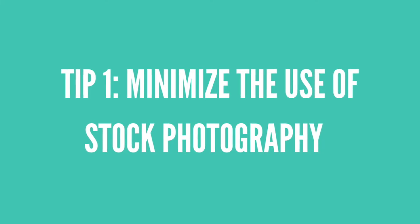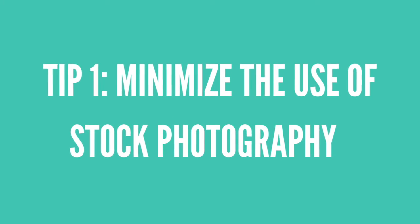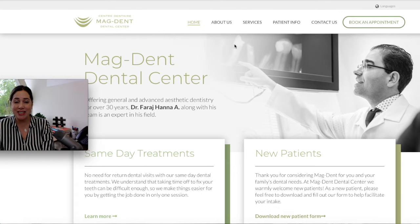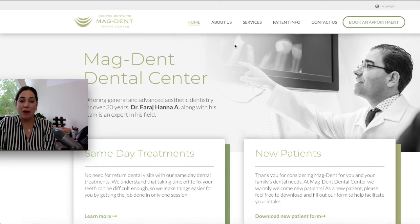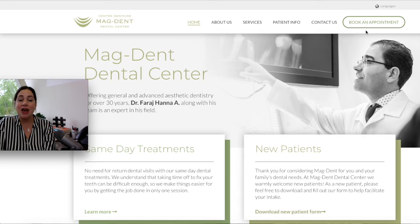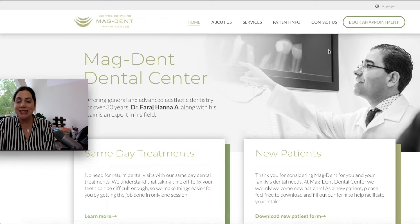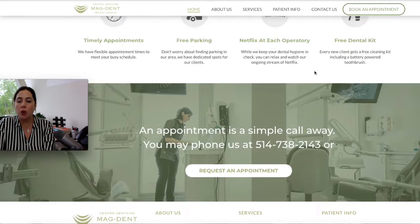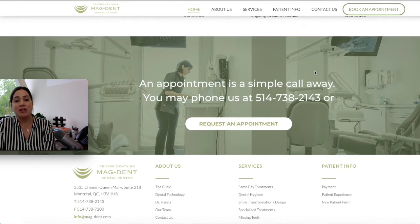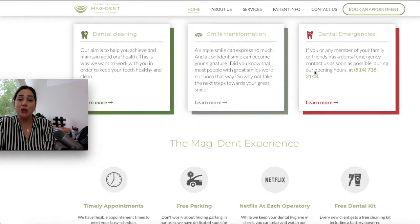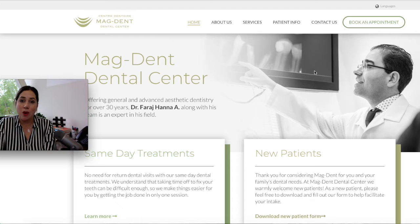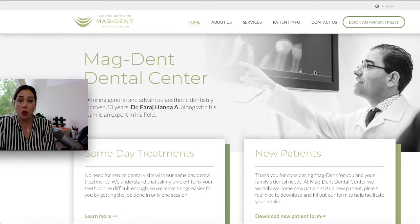Number one: I want you to minimize the use of stock photography and maximize the usage of custom professional photography for your clinic. On this website, you can see immediately the photo of the dentist in action. If you surf around, you're going to see that we've taken pictures of the team, patients, and the clinic, and they're all made specifically for this clinic. You don't want your website to look like a template — you want it to differentiate yourself and your clinic. So make sure you minimize the use of stock photography.